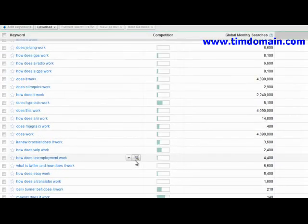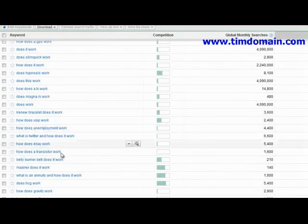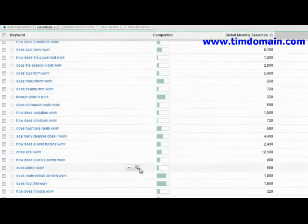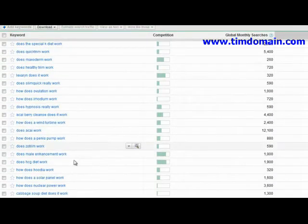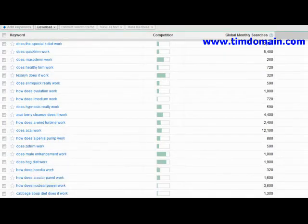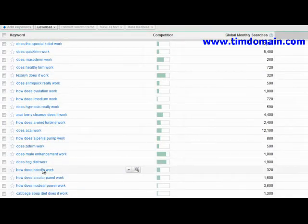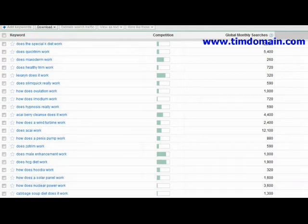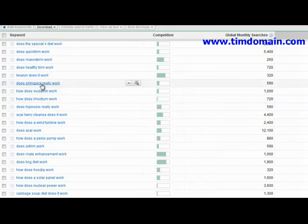It actually gives you a lot more results. Things like 'does HCG diet work' — so this is a diet you could do some research on — and 'does Slim Quick really work.' Just by adding the letter A, it's now giving me 235 results.